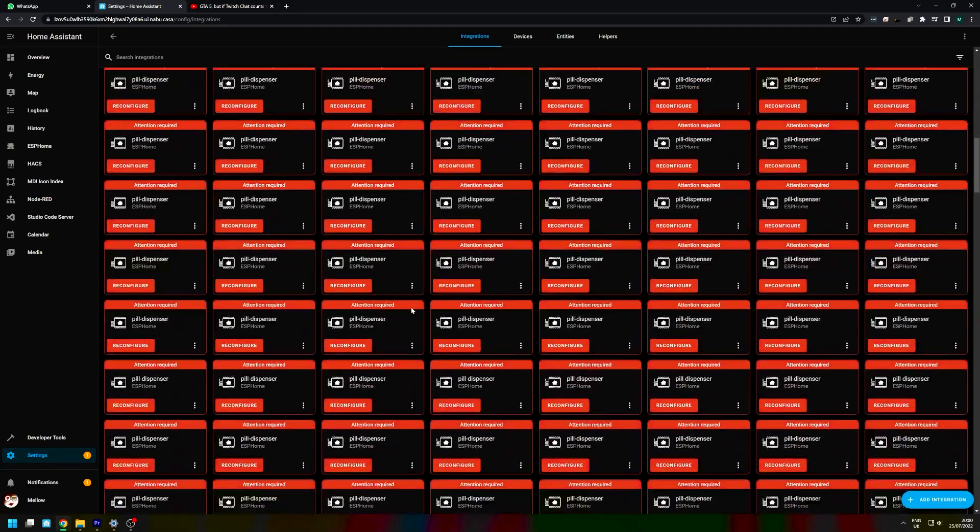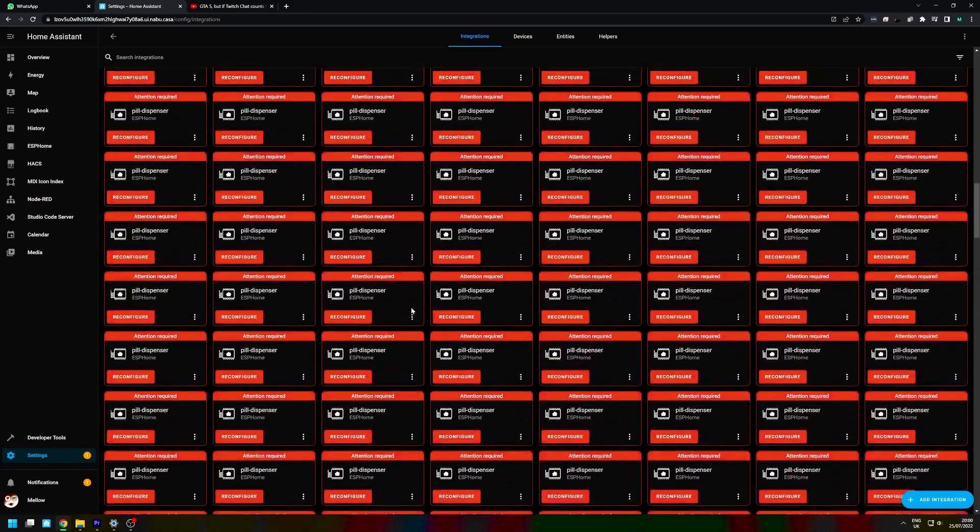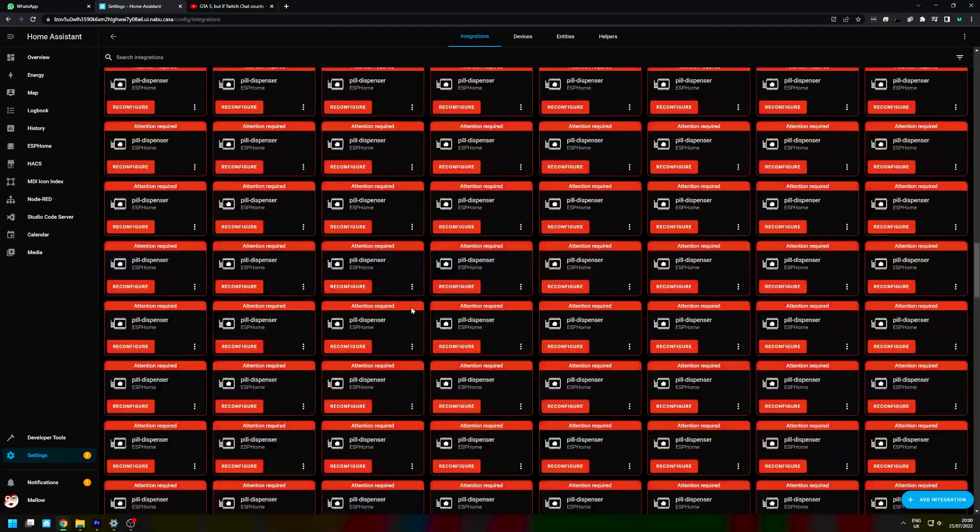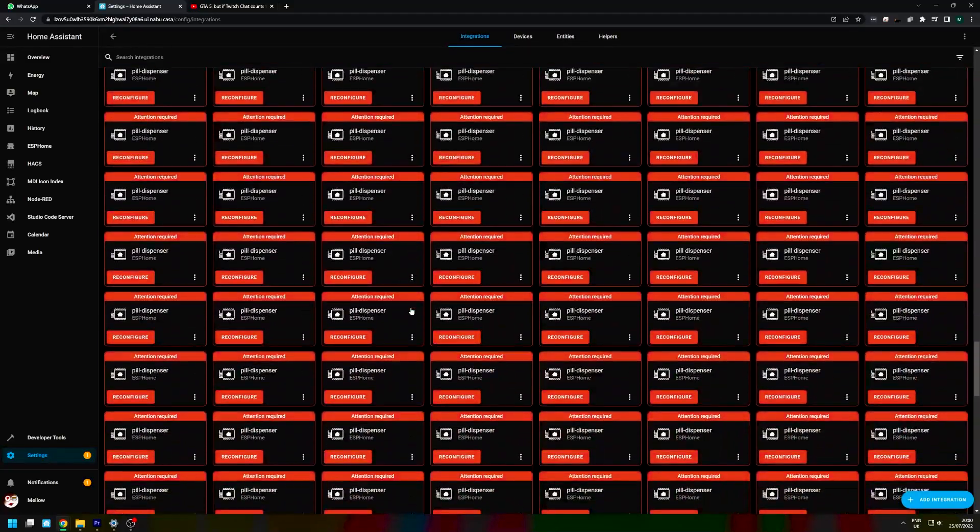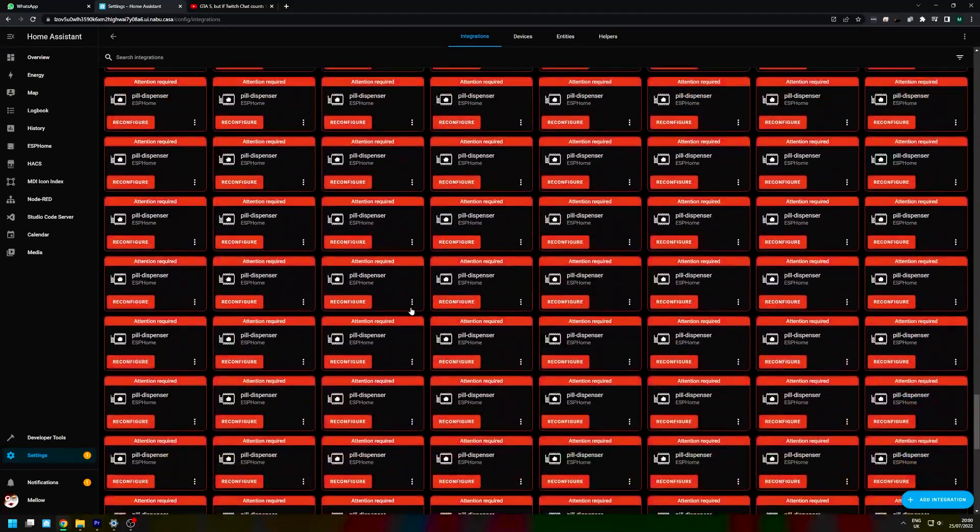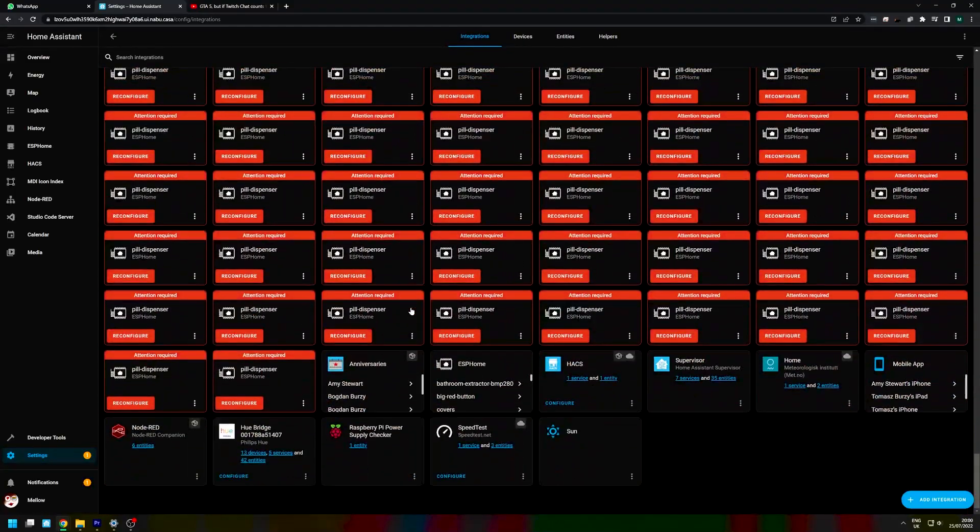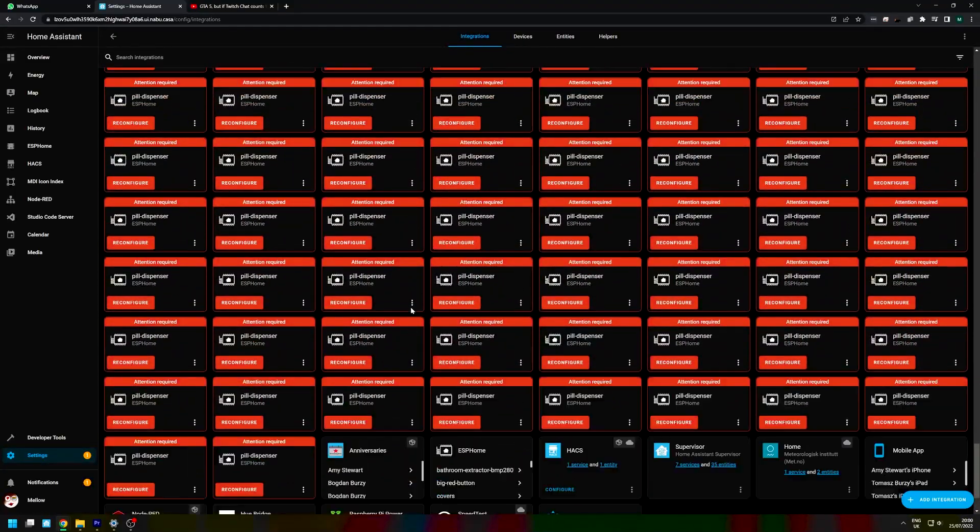And there's this fantastic bug that just duplicates the pill dispenser in my integrations tab. Don't know why, but it's there. There is now like 4,500 pill dispensers. I don't know why. I don't even have an integration for them anymore. Home Assistant bug report over.